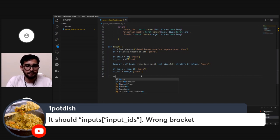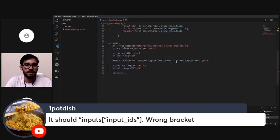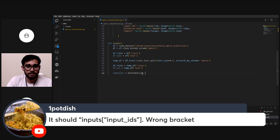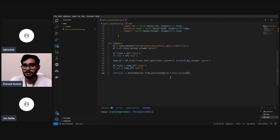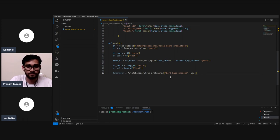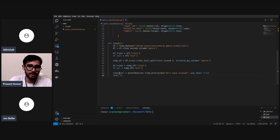Now for the tokenizer — a viewer is asking about it. We're going to use AutoTokenizer from transformers. Specifically, we'll use 'bert-base-uncased' with use_fast enabled.